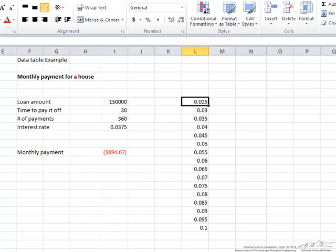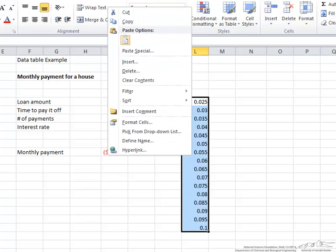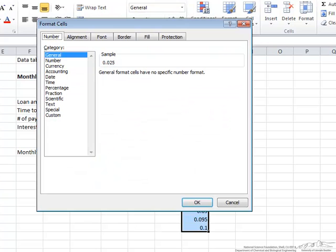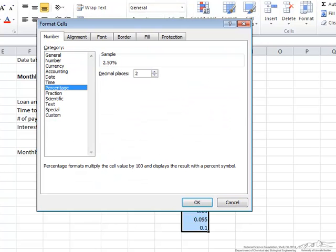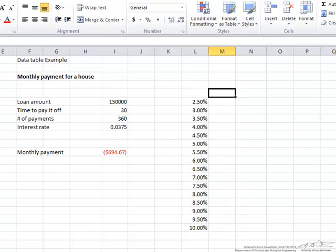By the way, if we wanted to change this to percentage, we select the whole column, right click, and format the cells to percentage. Now it's displayed as a percentage.